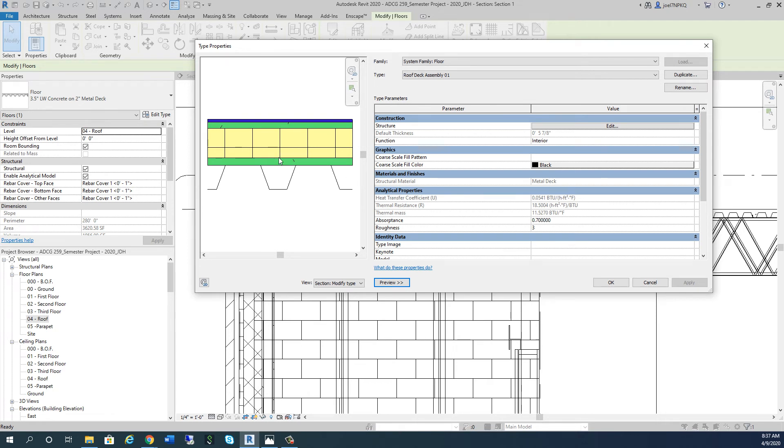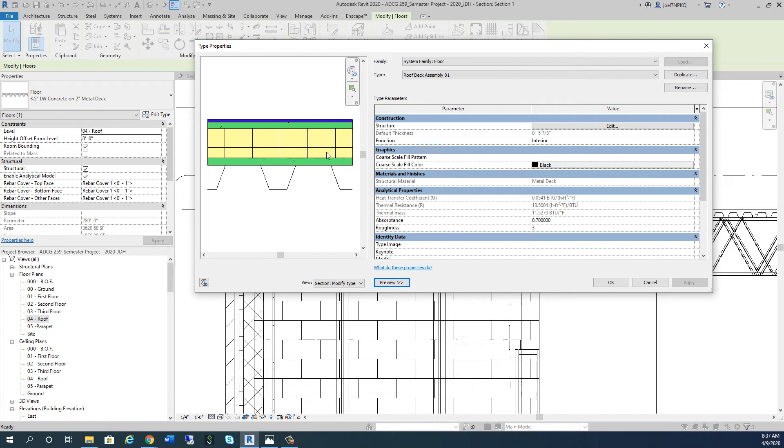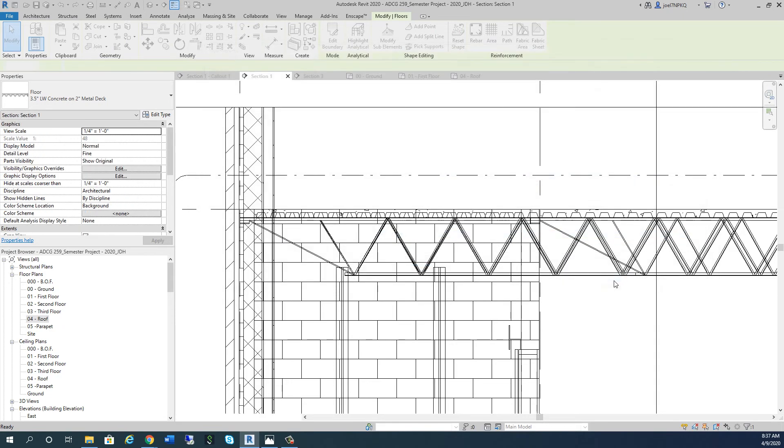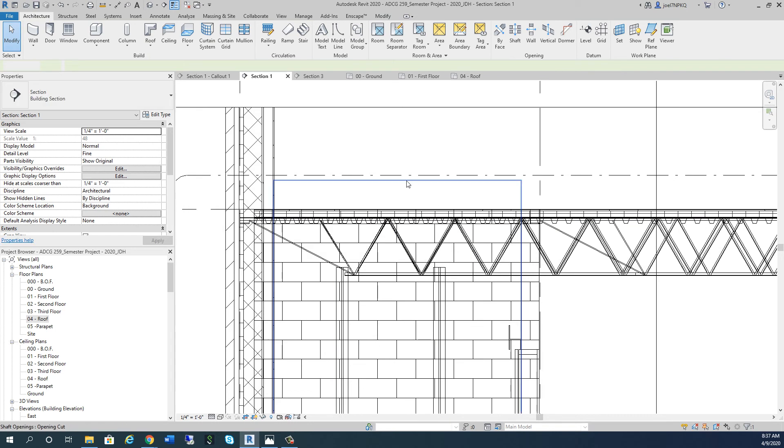So now this is what our roof assembly looks like. We've got the 5/8-inch gypsum, our 2.5-inch layer of polyisocyanurate or iso board, then a half-inch cover board on top, and then our membrane roof on top of that. I'm going to hit OK.